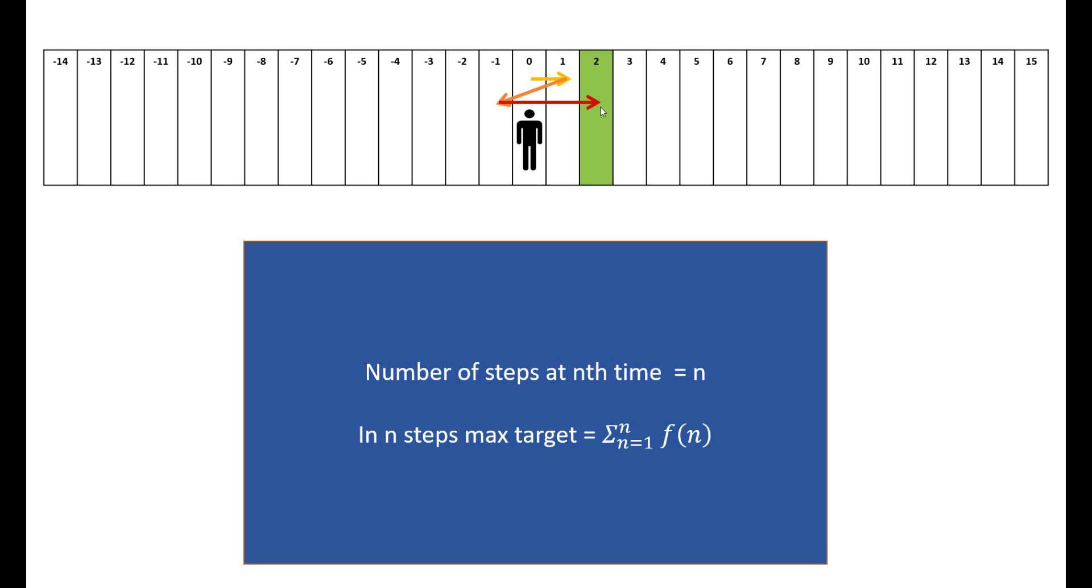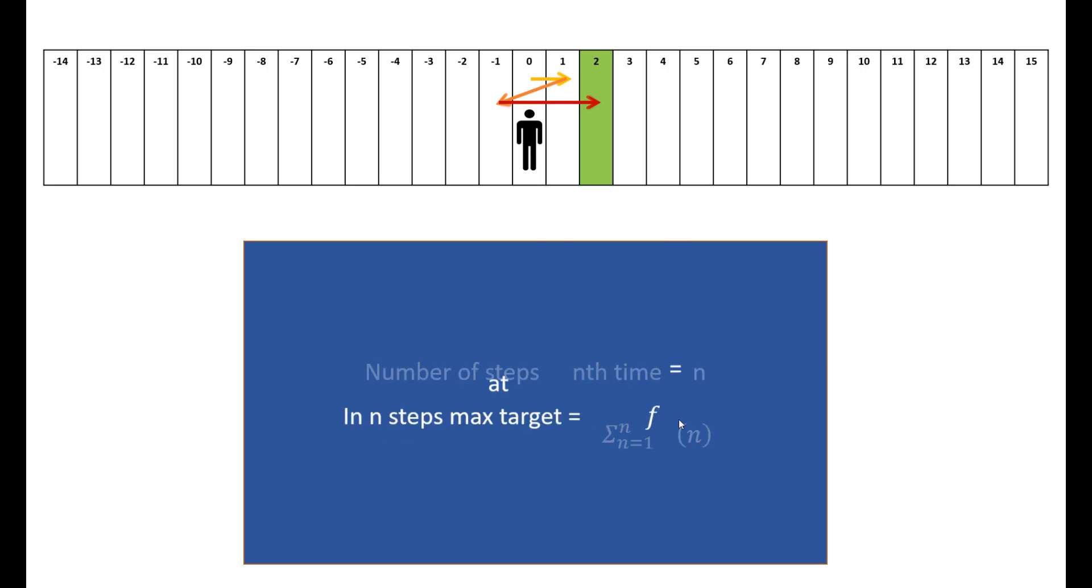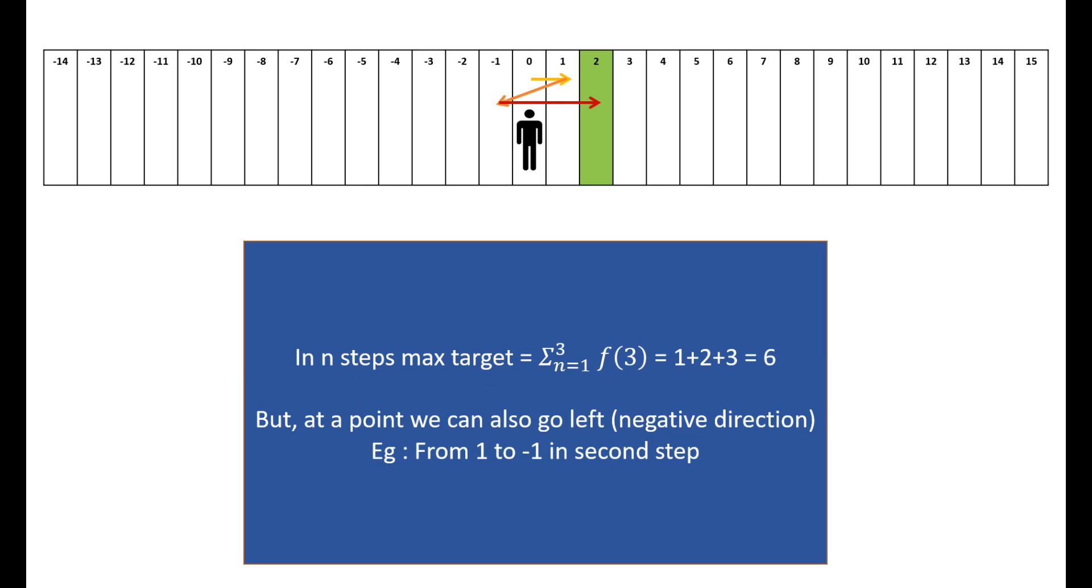In this question, the main thing that we know is in the nth time we are taking n steps. So if we find the maximum target that we can reach for n steps, it would be given by the formula sum of 1 to n, f(n) = n(n+1)/2. This f(n) would be the value of x or step. The second thing given in this question is that we can even move in a negative direction.